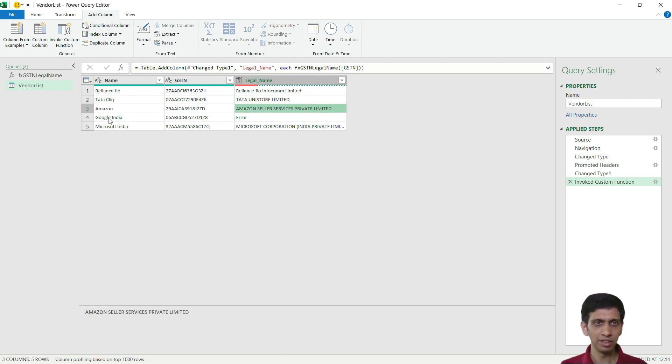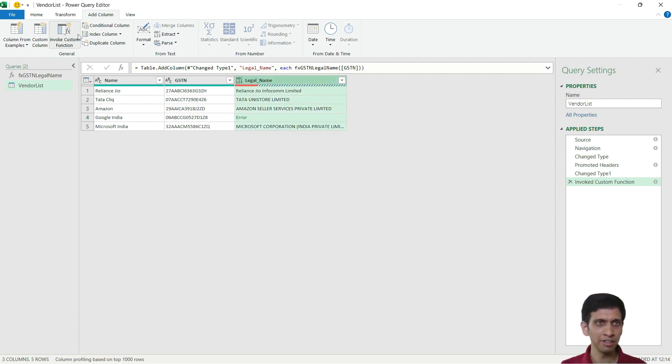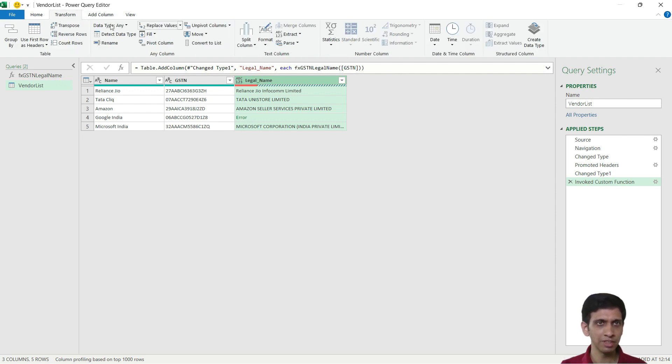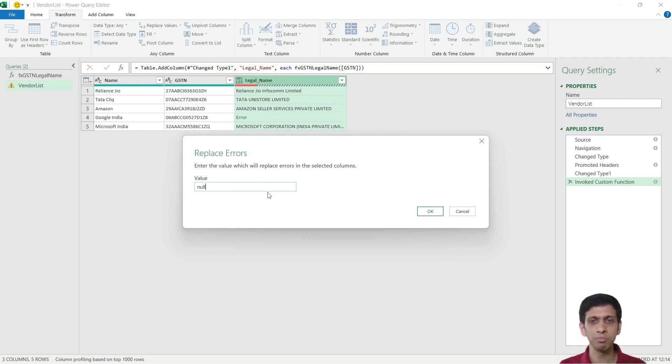And now this, probably Google India, this GST number is incorrect for Google India. So I will add a step to replace error with blank. Replace all the errors with value as none, that means blank.